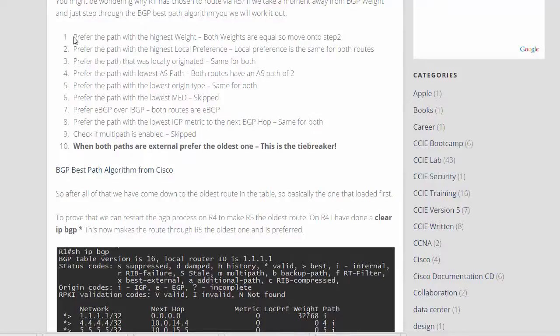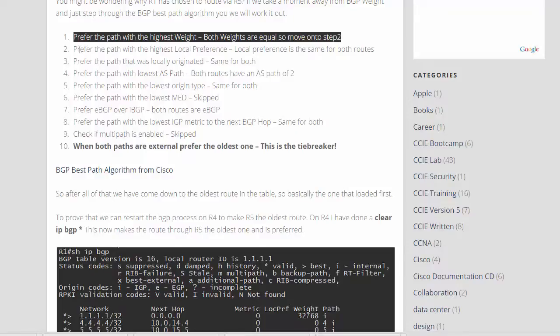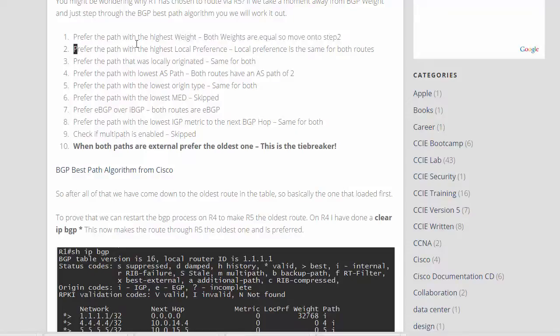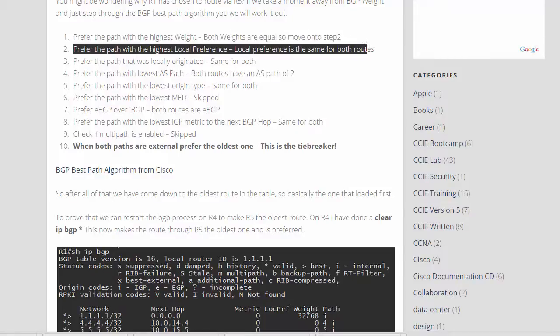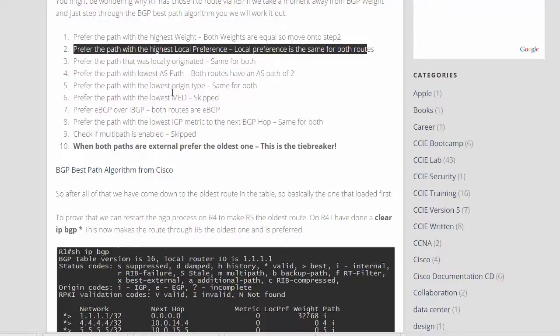So as we see here, first one, prefer the path with the highest weight. So for those two routes, both weights are equal, they're both 0. So we're going to move to the next step. Prefer the path with the highest local preference. Local preference is the same, so let's move on. Prefer the path that was locally originated. Same for both. Prefer the path with the lowest AS path. Both routes have an AS path of 2. Prefer the path with the lowest origin type. Both have got the same. Prefer the path with the lowest MED. We're going to skip that because they're both the same. Prefer EBGP over IBGP. Both routes are EBGP. We'll skip that.